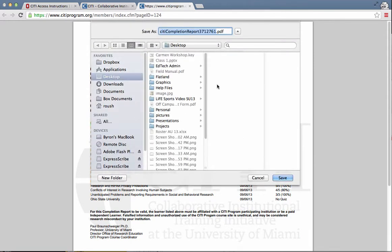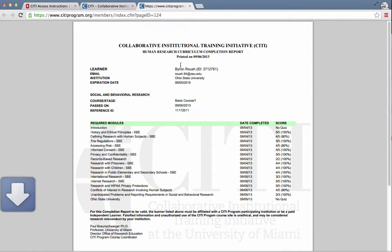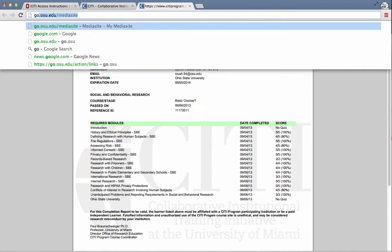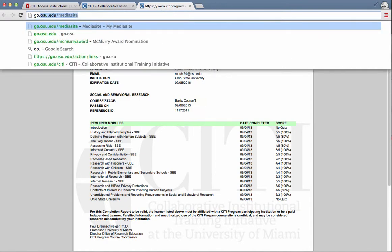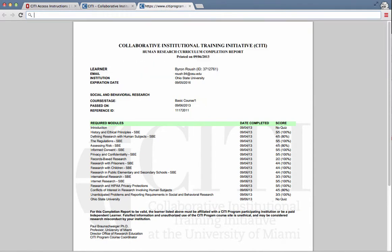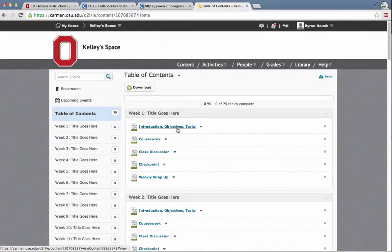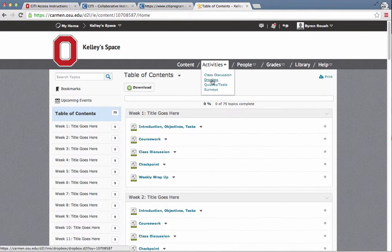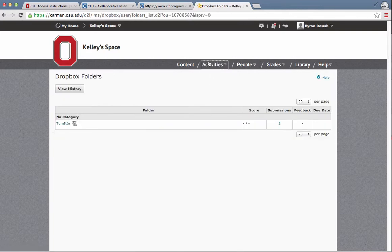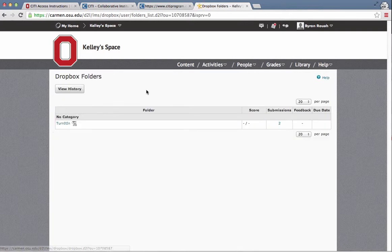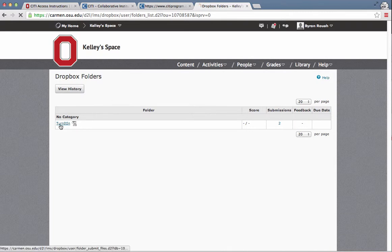And this is the PDF that if your faculty member wants verification that you've passed this course, this is what you need to upload. So I will go to Carmen, and often you will find that your instructor has set up a Dropbox under Activities, Dropbox, and here it's just called Turnitin.